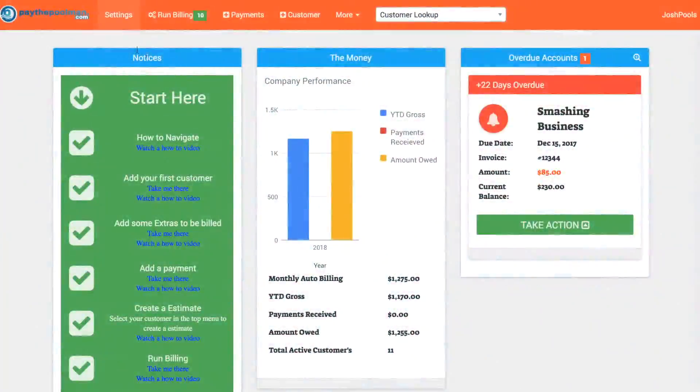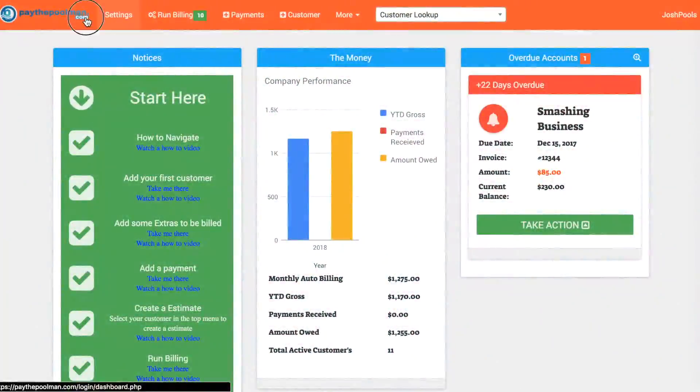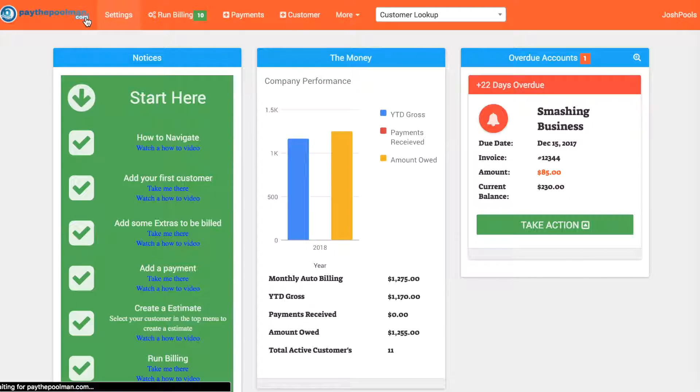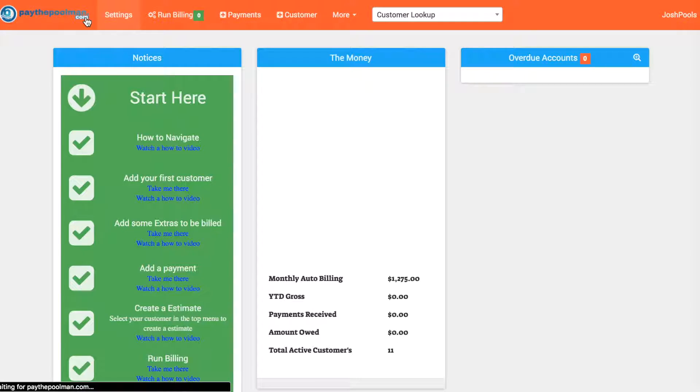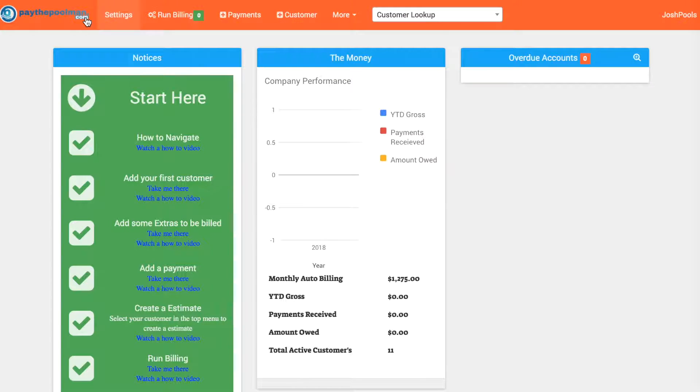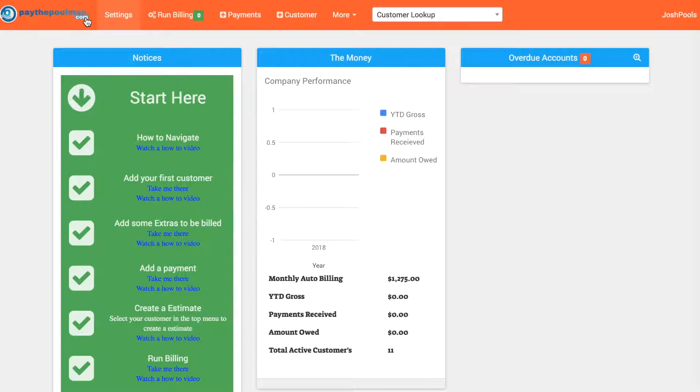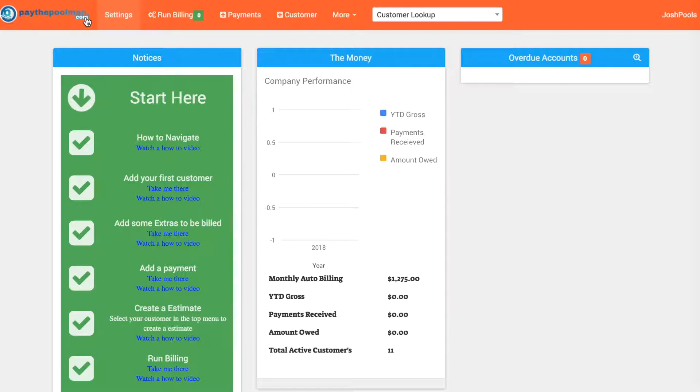Thanks for coming to PayThePoolMan.com. We're going to make a quick video here of a common question that we have when you're coming in to PayThePoolMan as a new customer and you're transitioning from another program. What do you do with customers that owe you money?